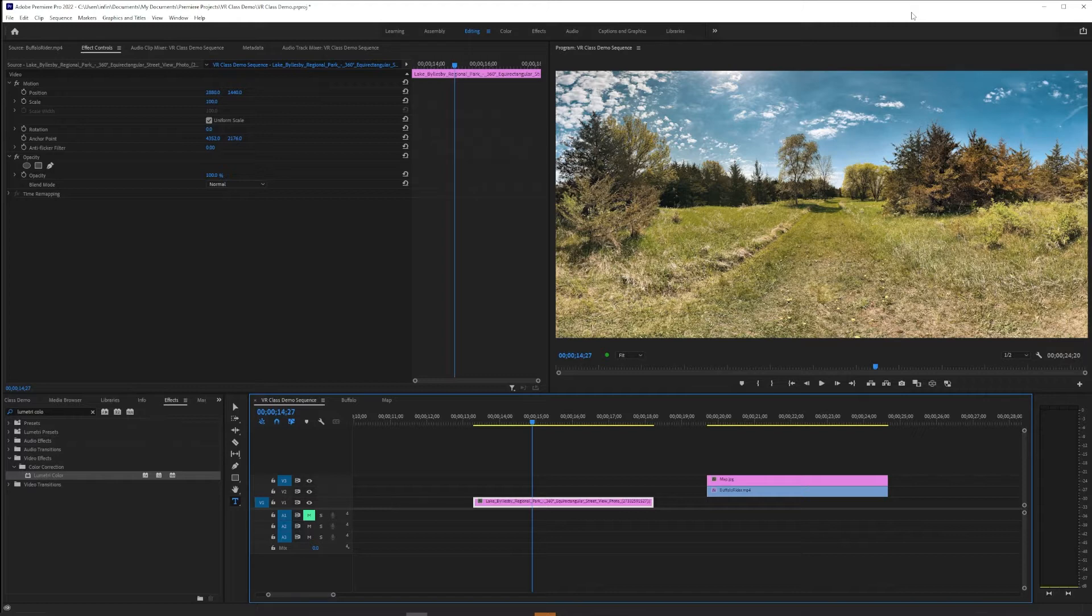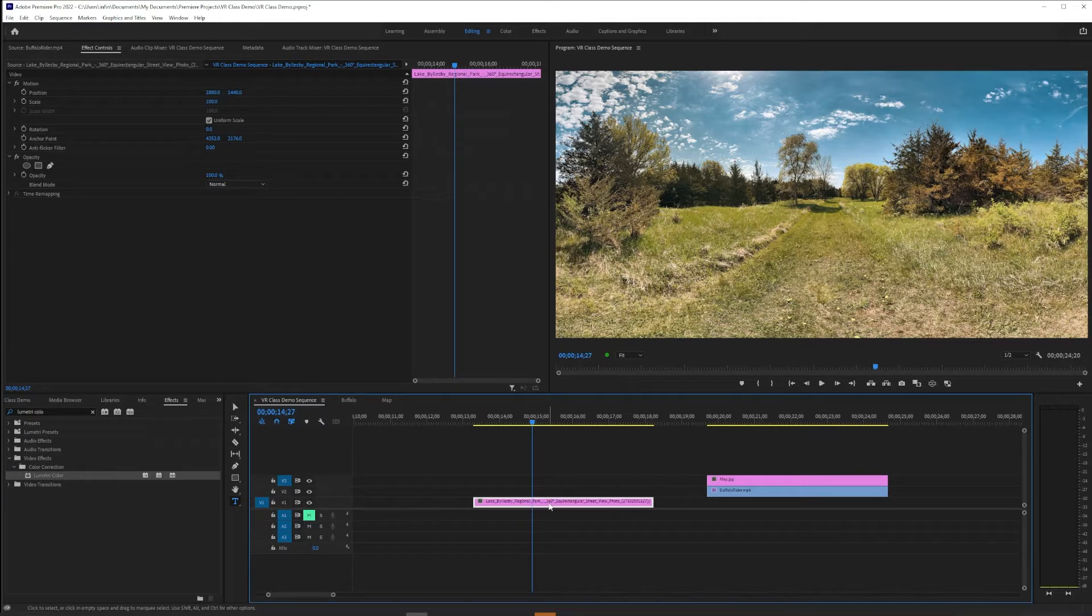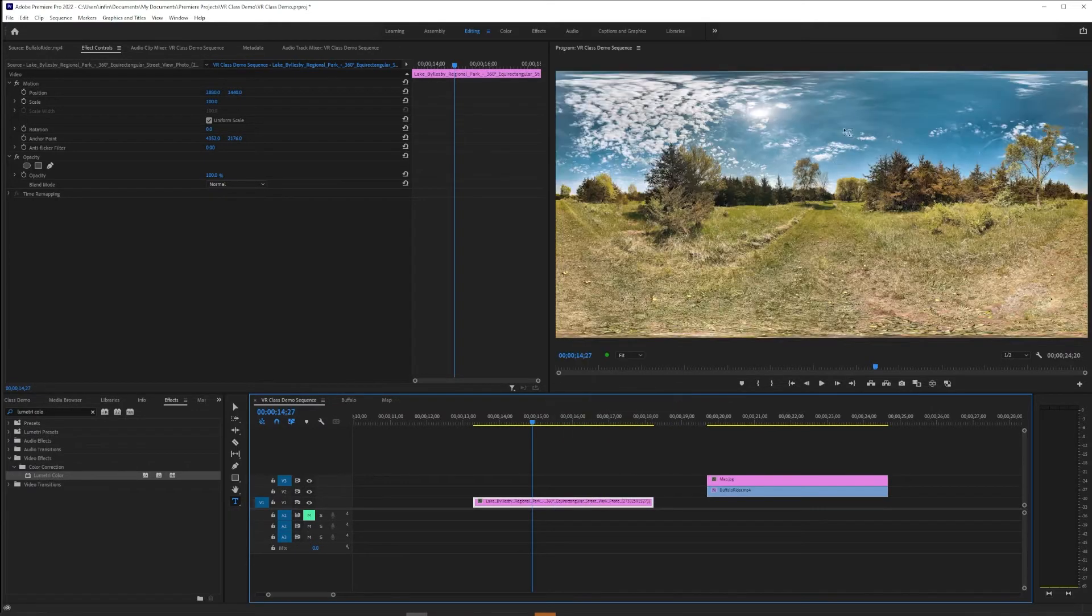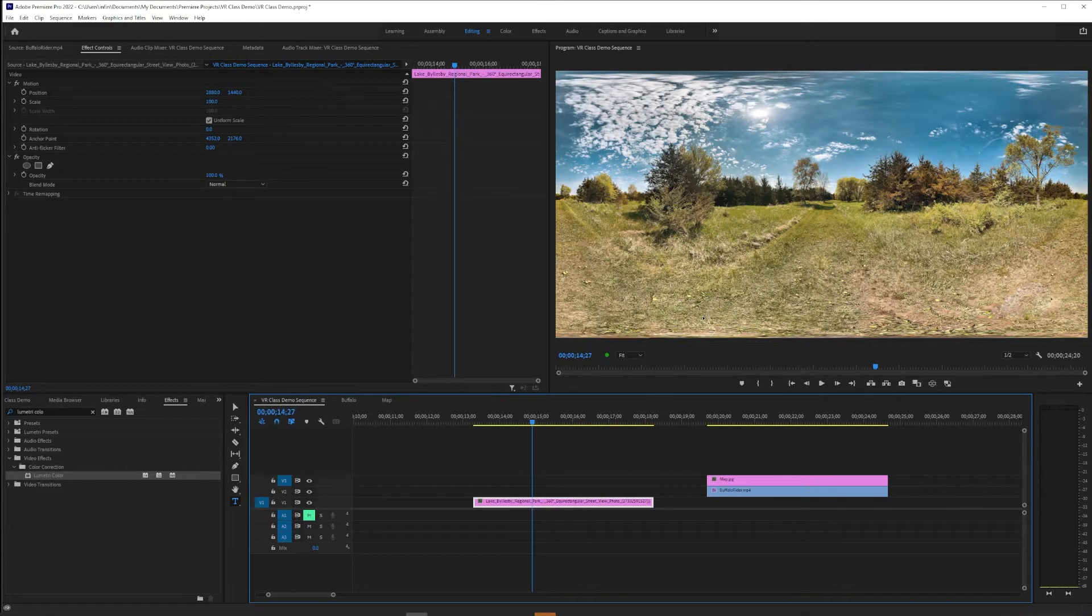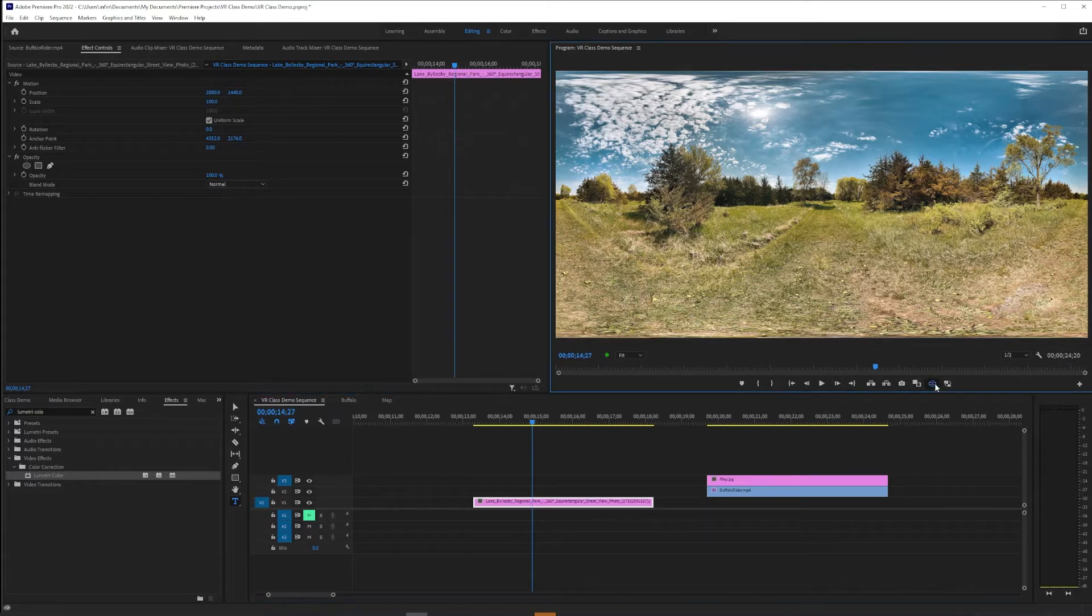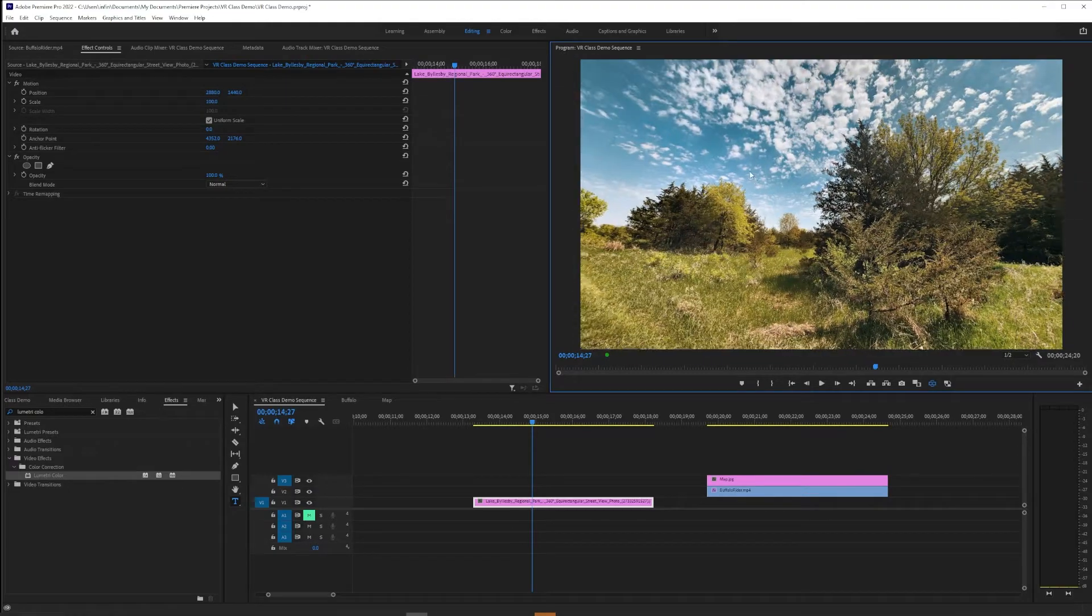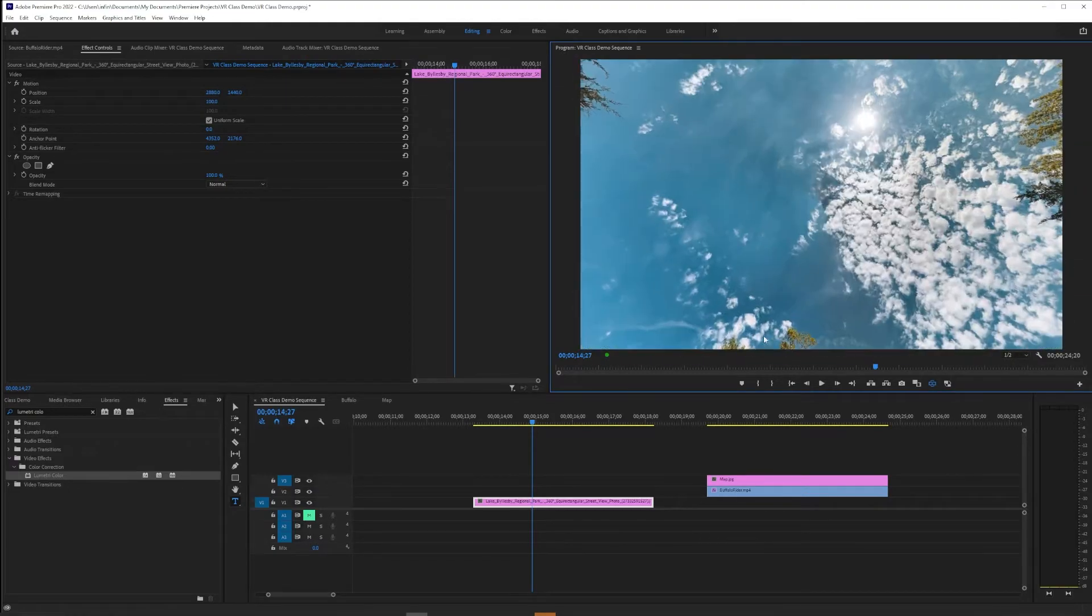So this, for example, is a 360 photo equirectangular, but this could just as easily be video for our purposes. And if I switch it to a VR display, you can see we can look in any direction.